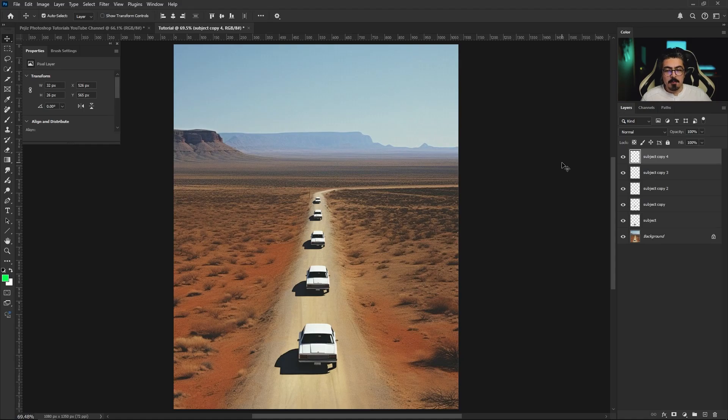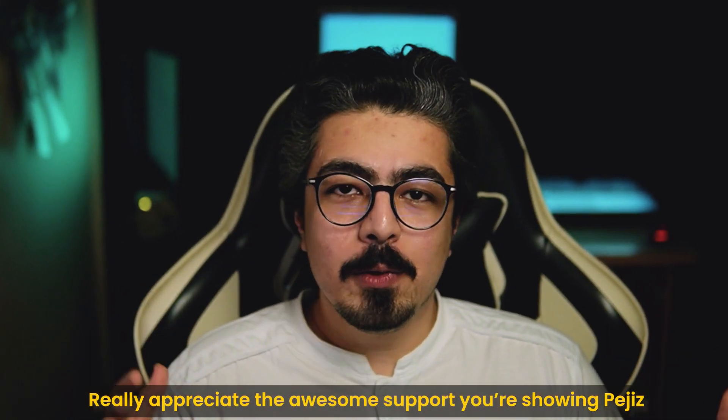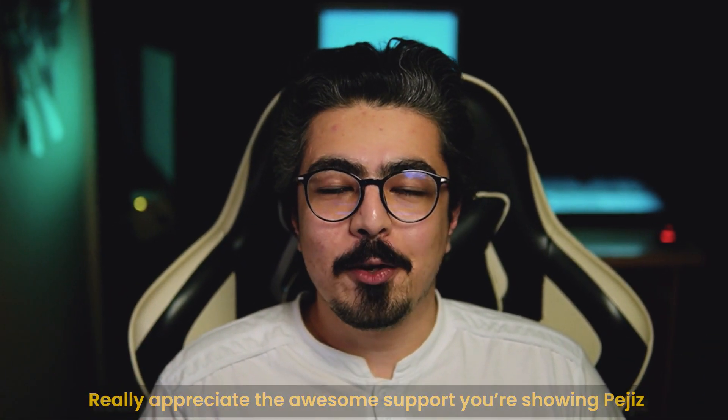Thanks for watching. If it was helpful and you learned something new, please do a favor, thumbs up, and make sure to subscribe for new upcoming videos. Keep supporting Pages and good luck.